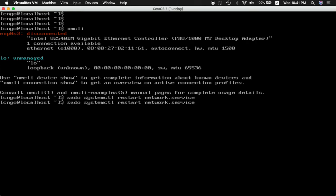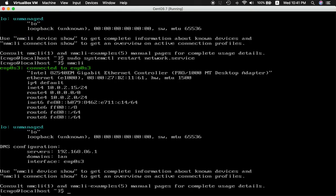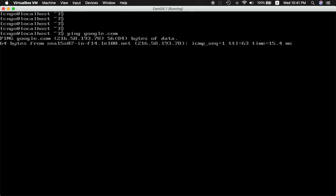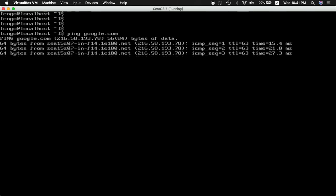Let's check nmcli now. It says it's connected, you should be able to ping Google. That's all.